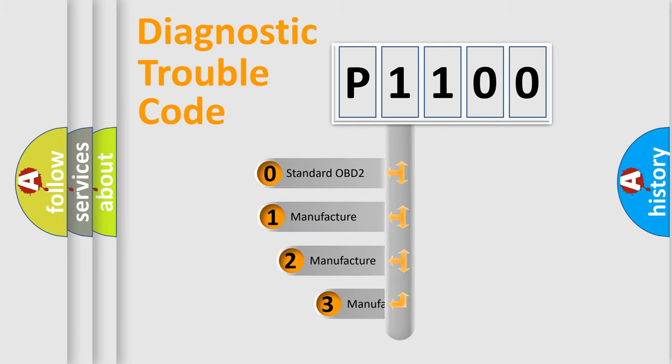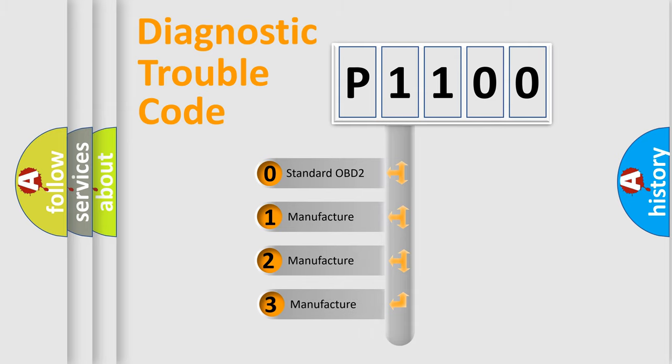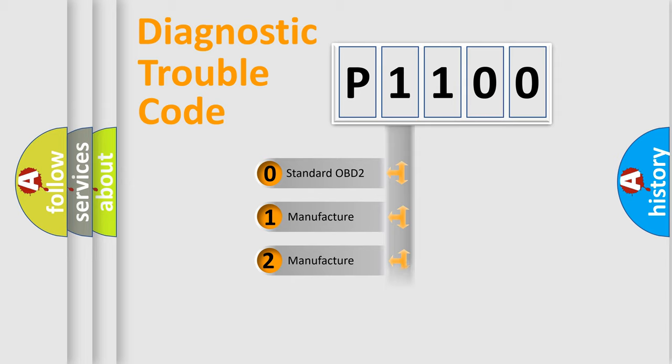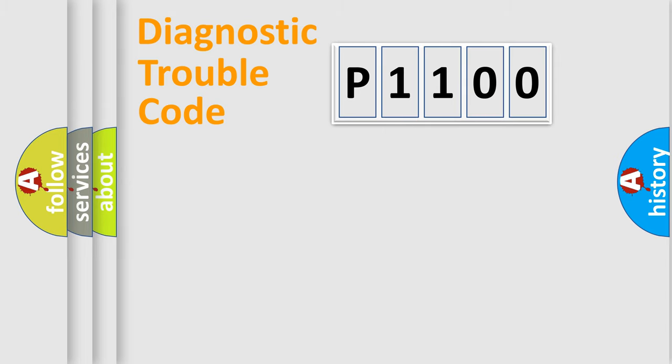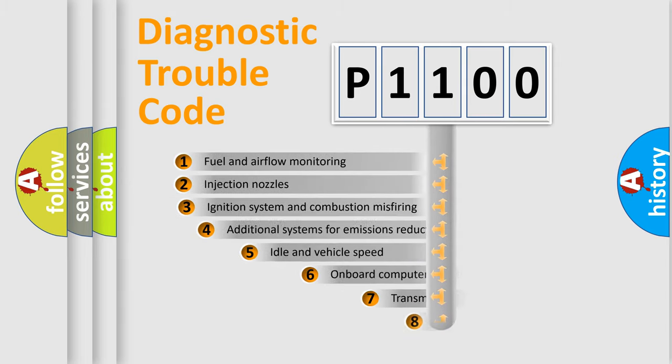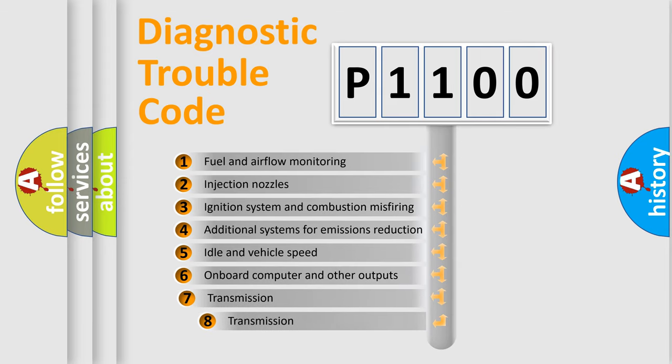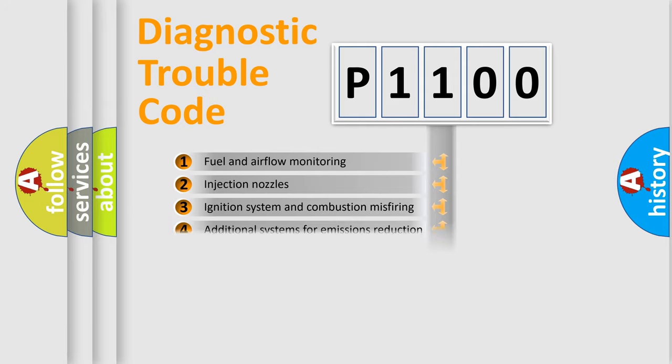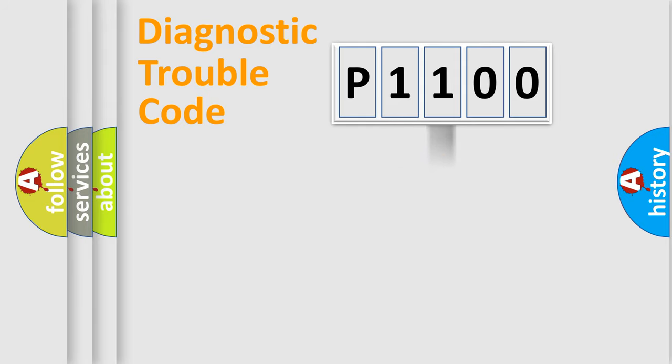If the second character is expressed as zero, it is a standardized error. In the case of numbers one, two, three, it is a manufacturer-specific expression of the car-specific error. The third character specifies a subset of errors.